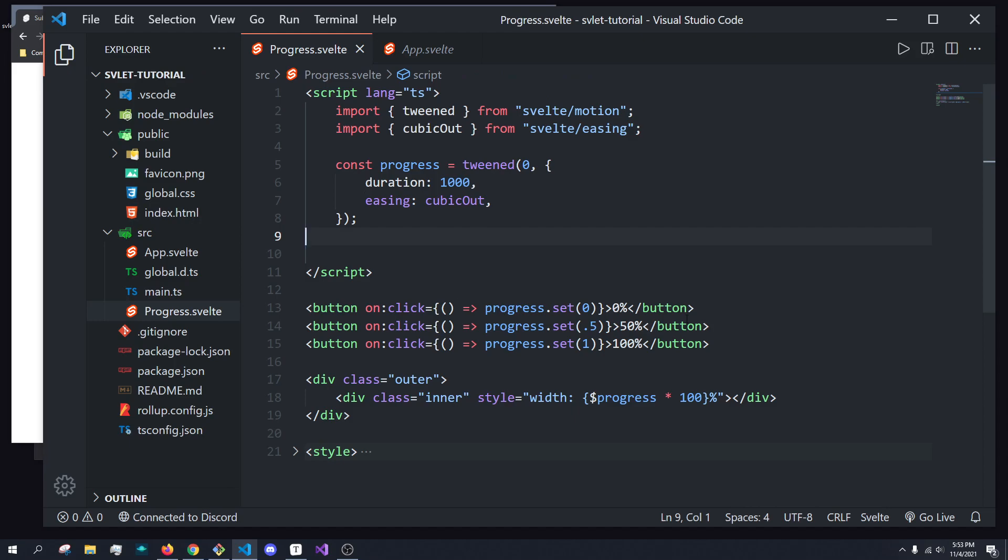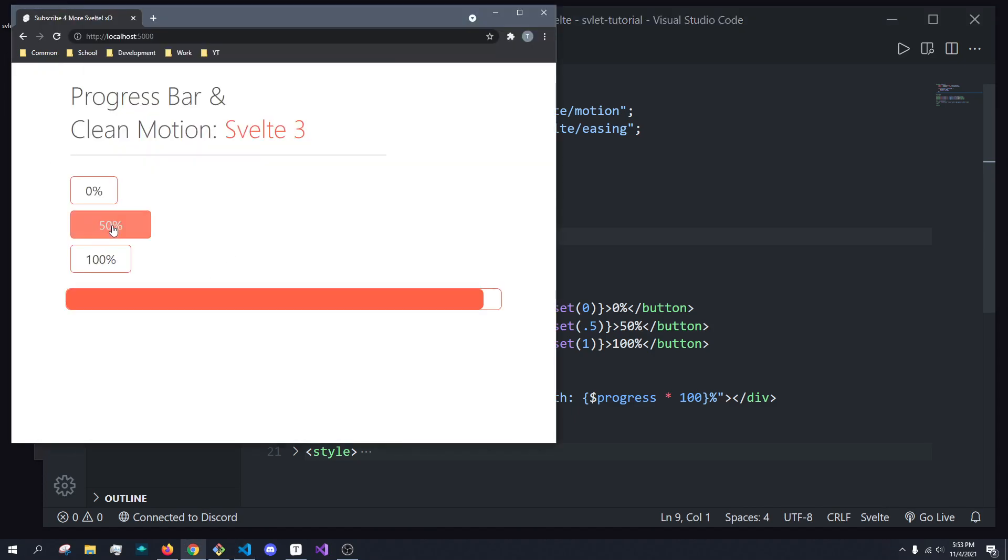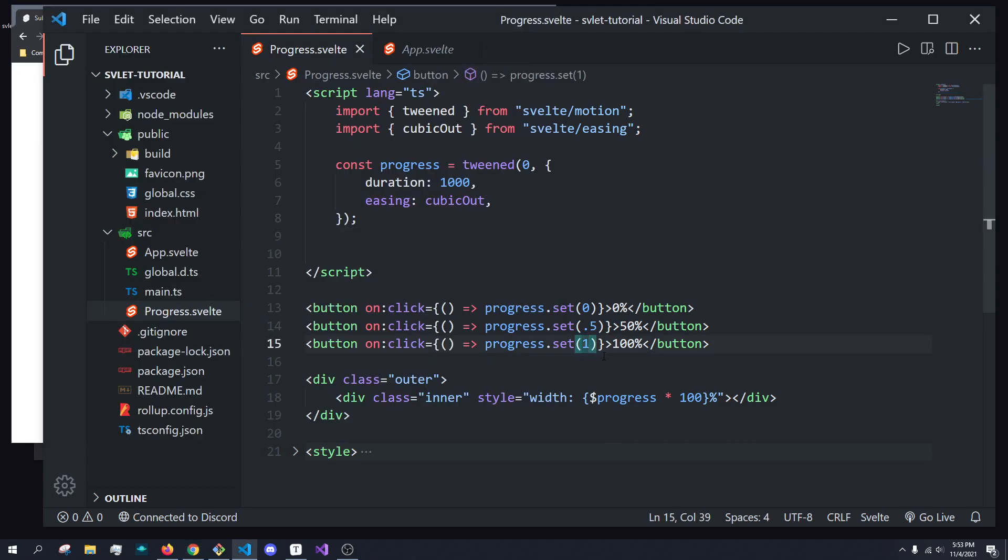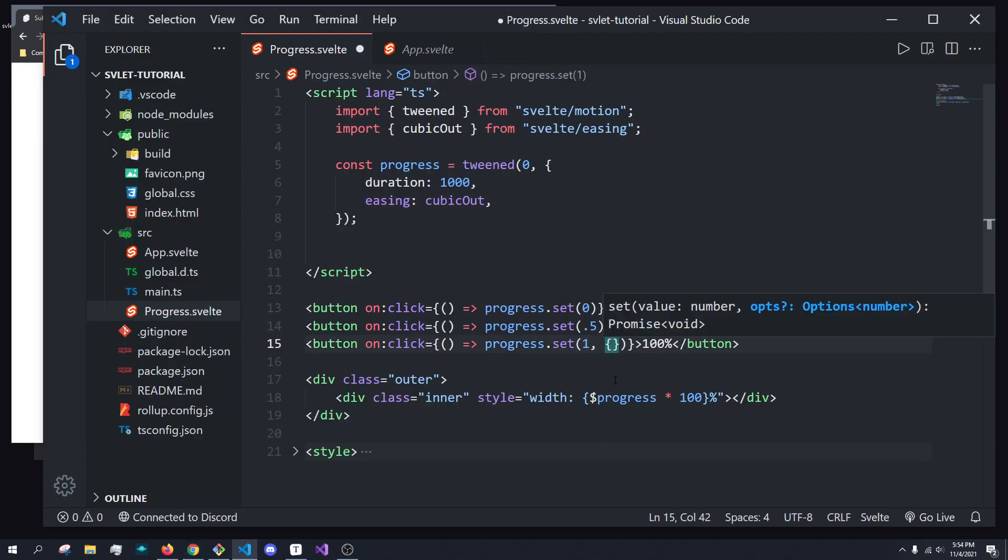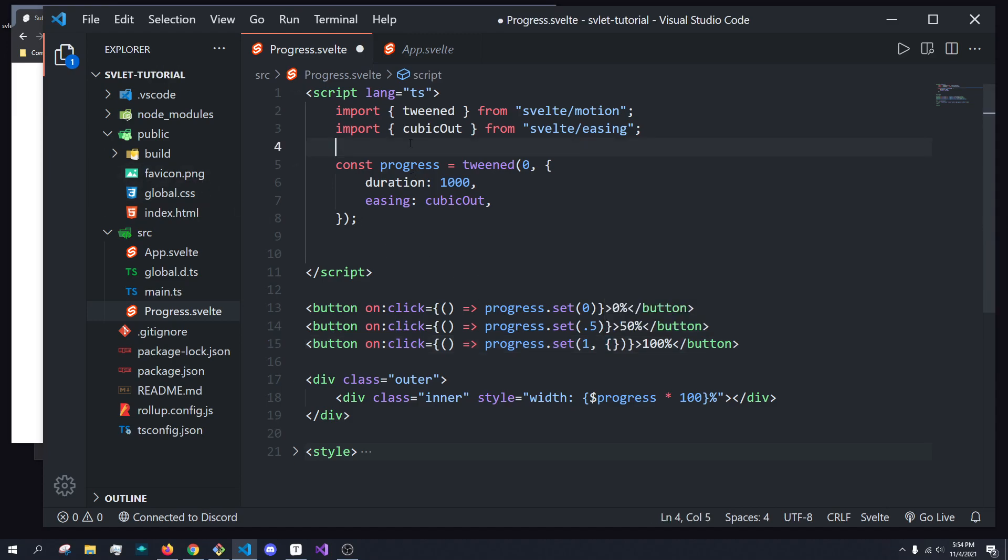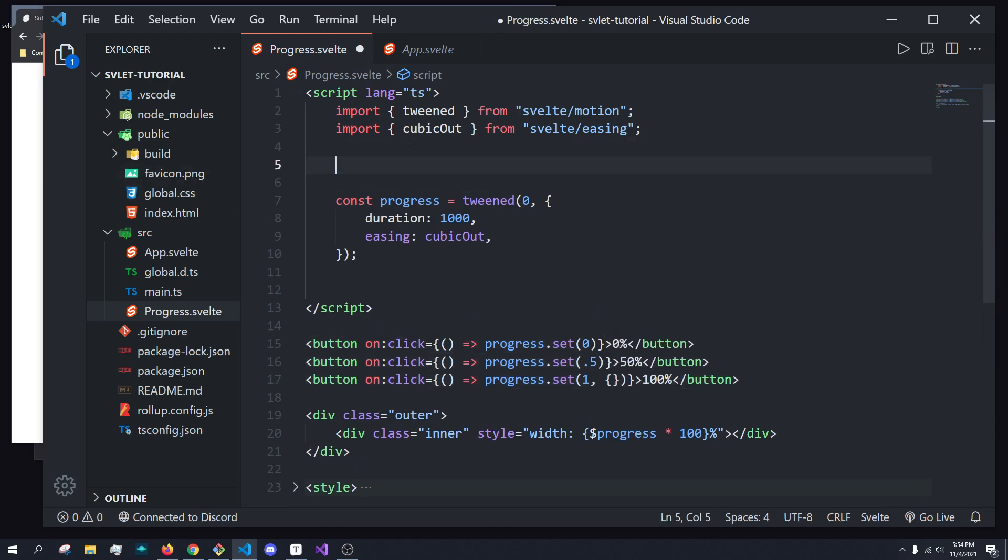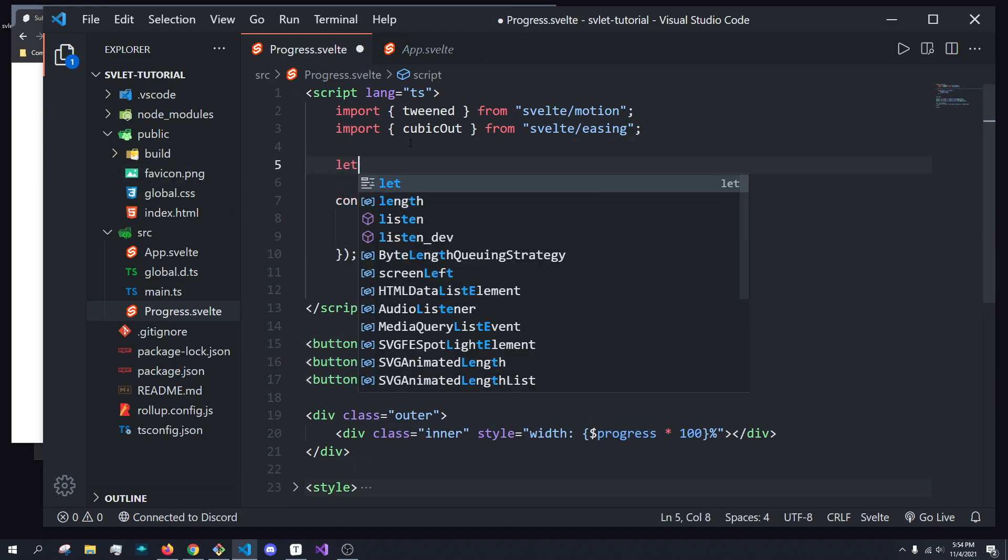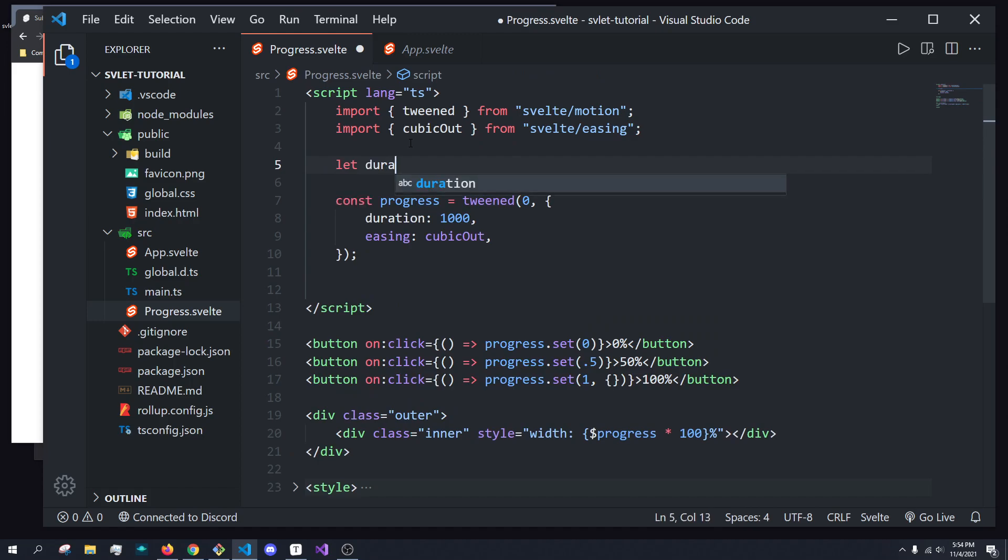So say we want going to 50% and 0% to take one whole second, right? So when we click these, it takes one second. But when we go to 100%, we want it to take 10 seconds. How would we do that? Well, we can override the previous values. So if we wanted to have a custom duration and set it equal to 10, right, we can do that in here. So we can just pass in duration.